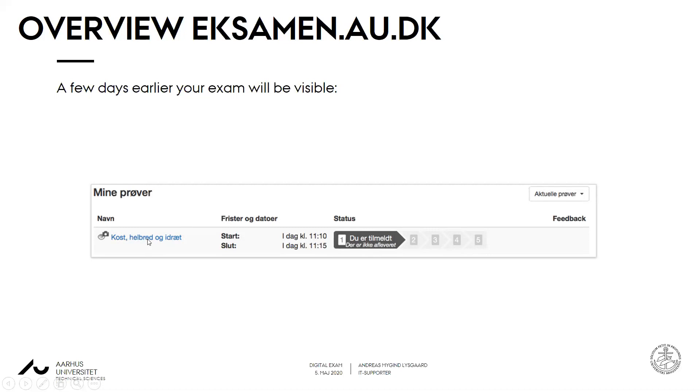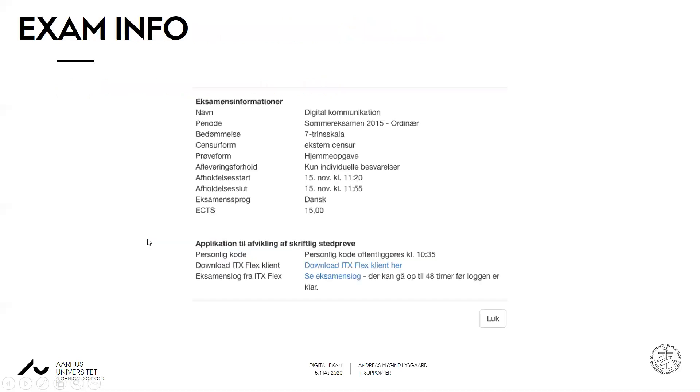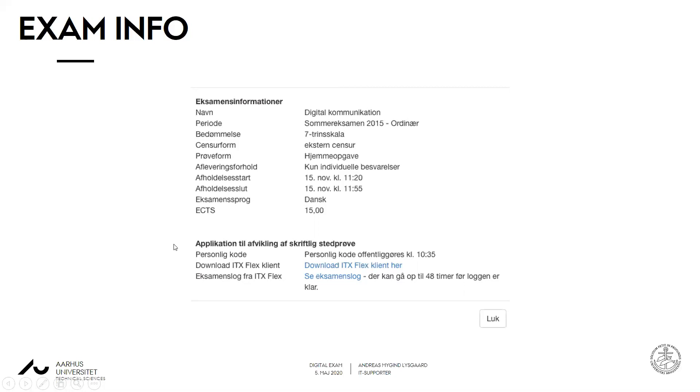If you press the name of the exam you will get to this exam info page. And in here there will be two important telephone numbers that I recommend you write down. One number is for a digital exam hotline or IT support, and the other number is for study service. So if you have any problems during your exam please contact these numbers. IT for technical of course, and study service for anything else.